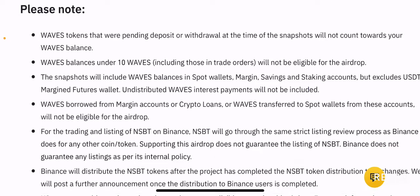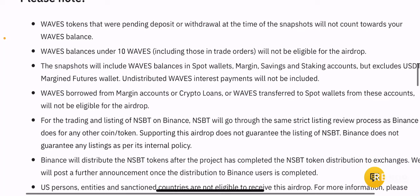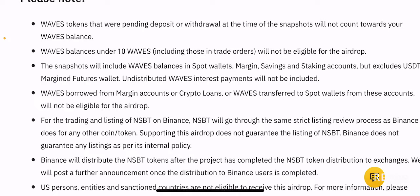Waves tokens that are pending deposit or withdrawal at the time of snapshot will not count towards your Waves balance. Waves balances under 10 Waves, including those in trade orders, will not be eligible. So if you hold 10 Waves, which is about 80 dollars based on the current price of around 8 dollars, if you hold 80 dollars or less, or 10 Waves or less, you will not be eligible.